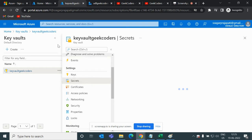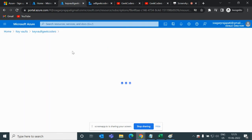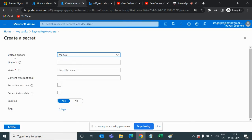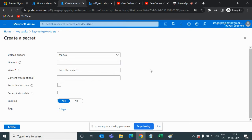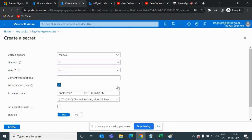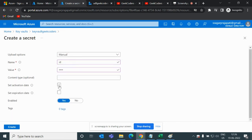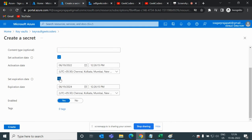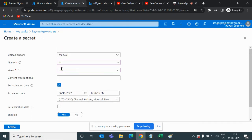First we'll look at Secrets. If I go to the Secrets section and click the plus option, we have upload options: Manual or Certificate. I'll choose Manual. I can pass the name of the secret — for example, 'simple-id' — and for the secret value I'll write something like 'abcd'. You can set an activation date from today, and then click Create.